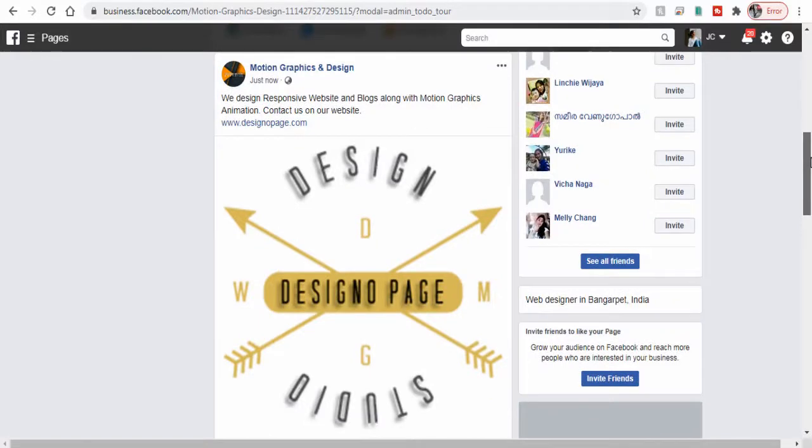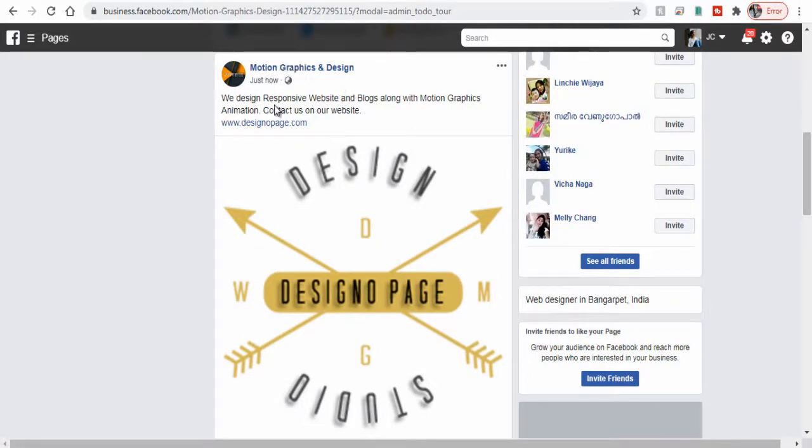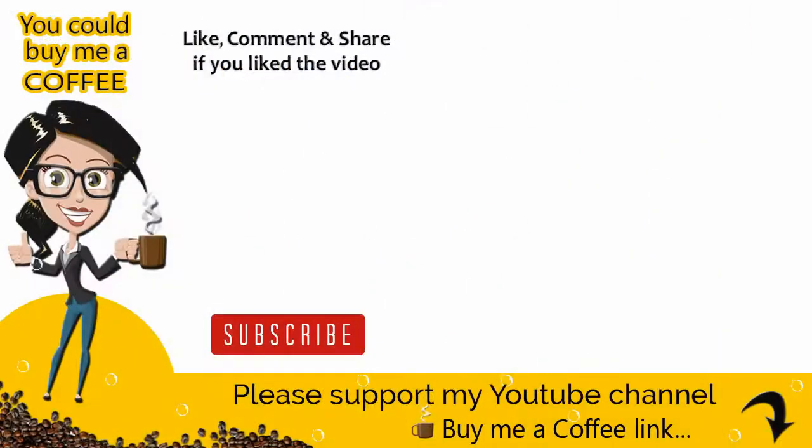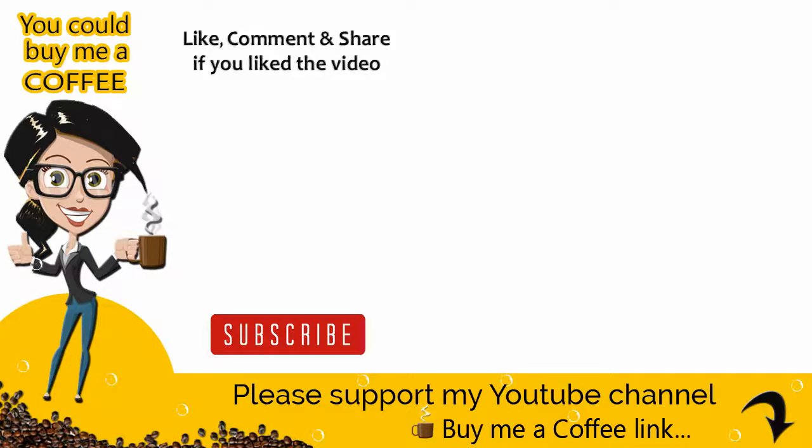With this we come to the end of the tutorial video. Please like, comment and share the video if it was helpful, and also subscribe to my channel to get updates when new content is added. Thank you.